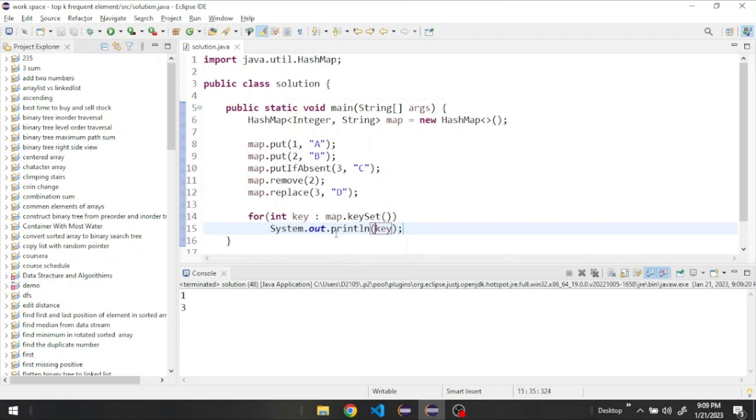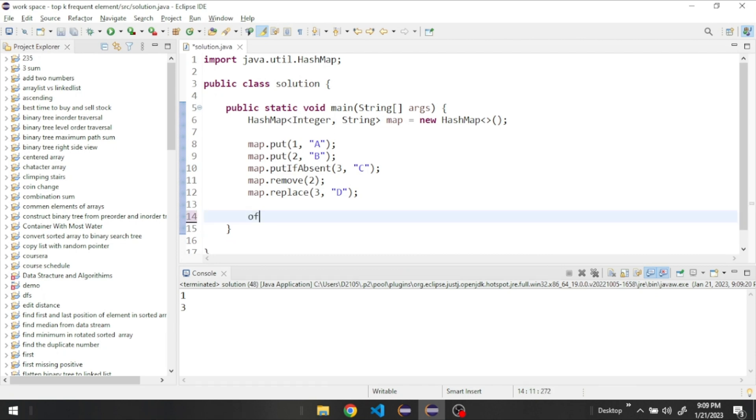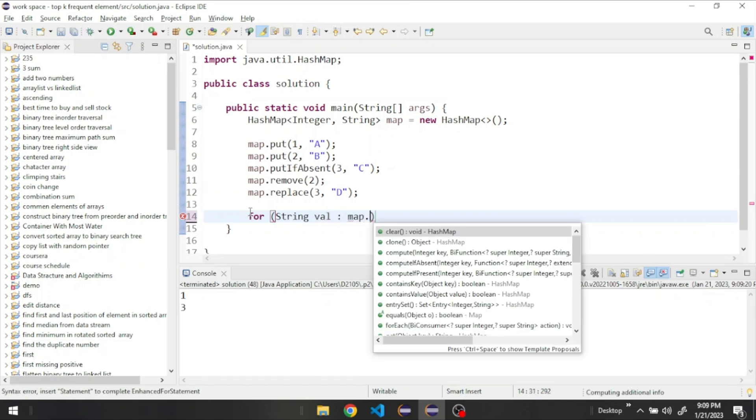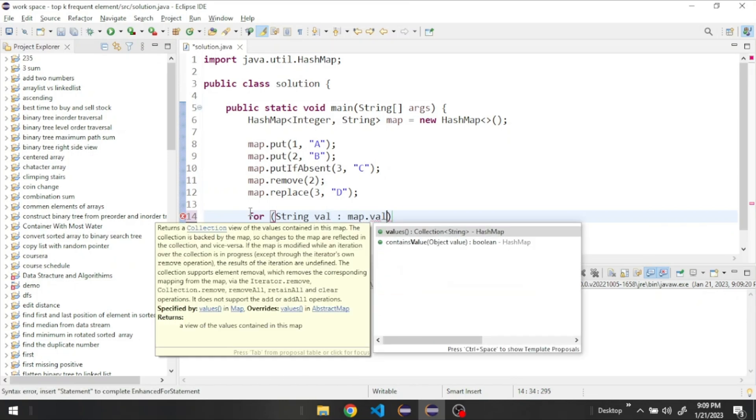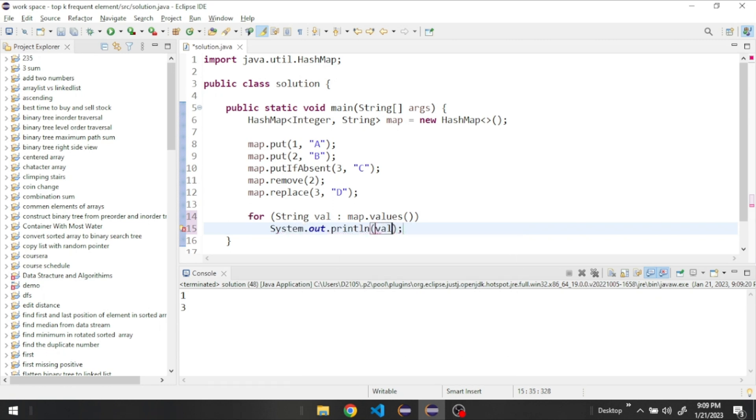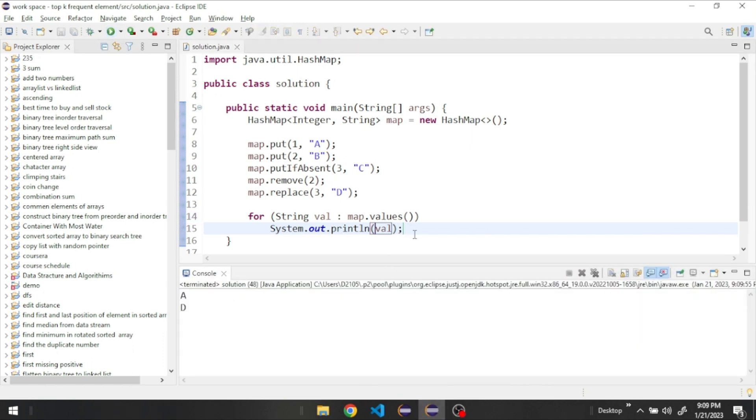And we could also do it similarly but for the values. For string value from our map.values, we're going to print the value. It prints all the values in our HashMap.